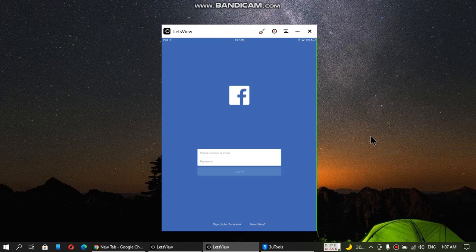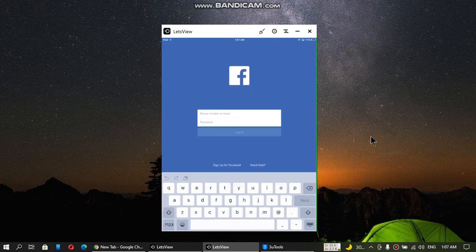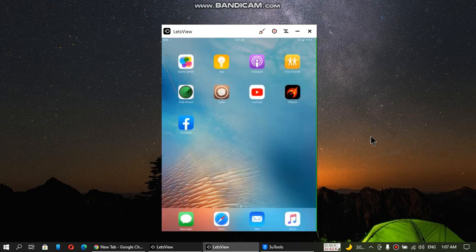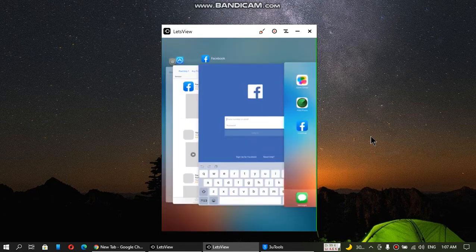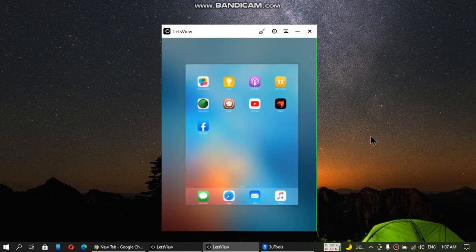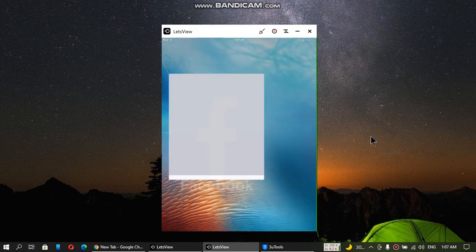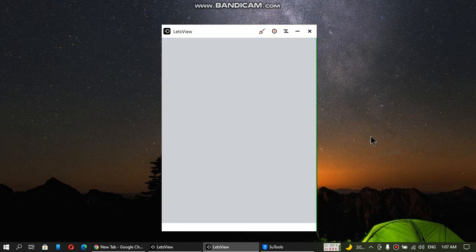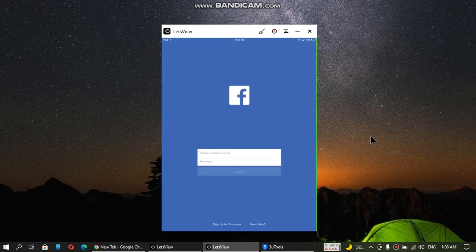It is not crashing. You can log in and it will work. Now let me kill it from multitasking and show you. Yes, it is working — no crashing, no nothing.